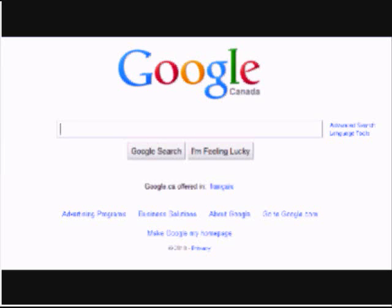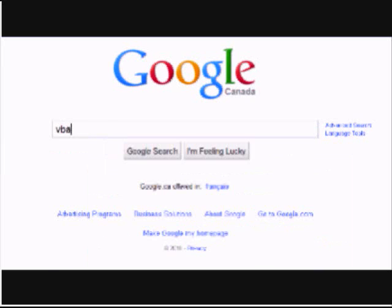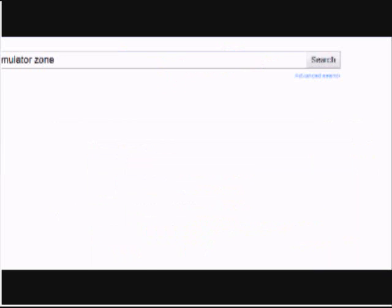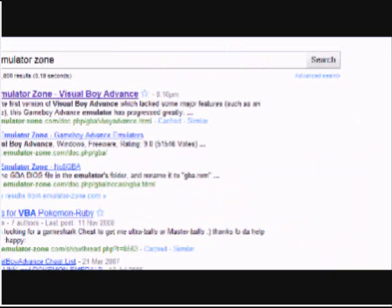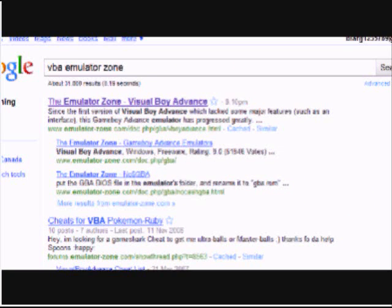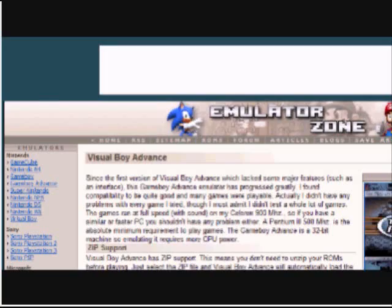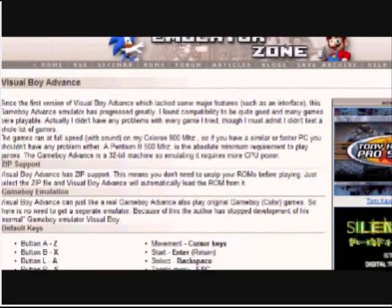In the description, I'll add all the links. So you type in VBA emulator on Google. Go to the first, very first link.